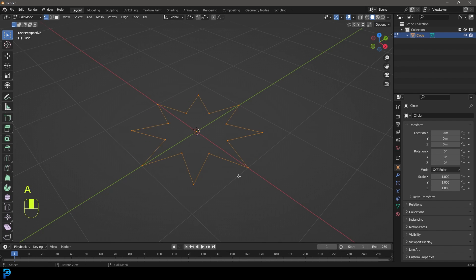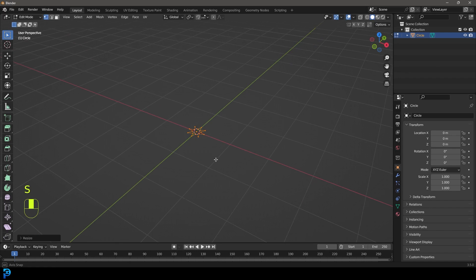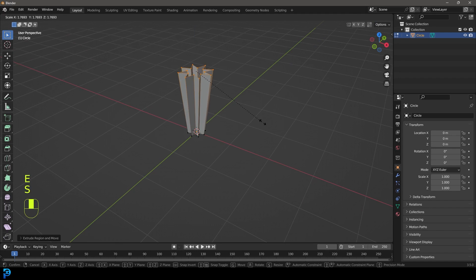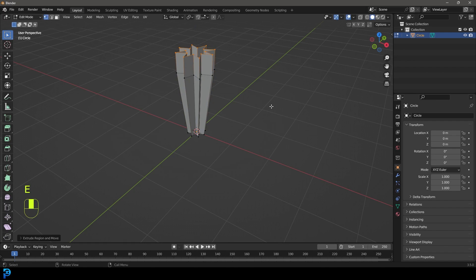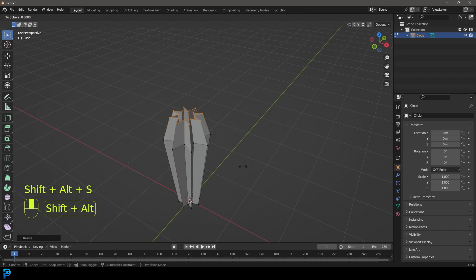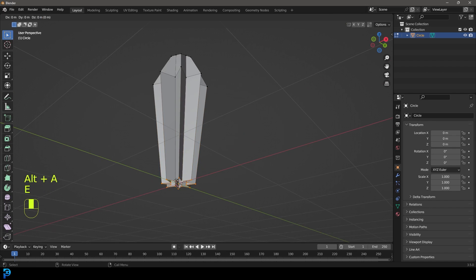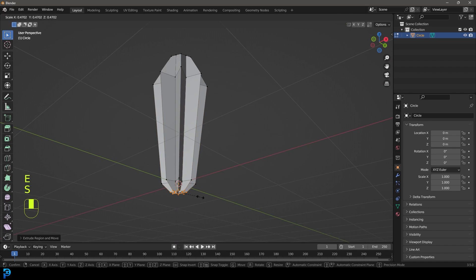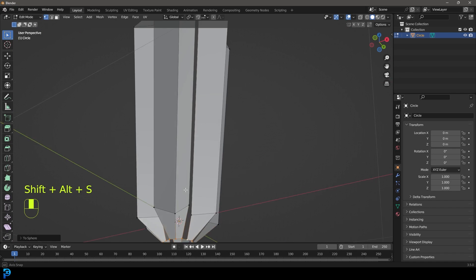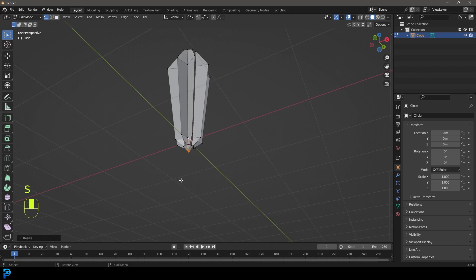Press A to select everything and go S to scale it down. Then go E to extrude, Z to extrude up, and S to scale. Then E to extrude, Z to go up again, and S to scale. Go Shift Alt S to round that out a little bit. Grab the bottom vertices, go E to extrude, Z to go down, S to scale, and then Shift Alt S to round those out as well.